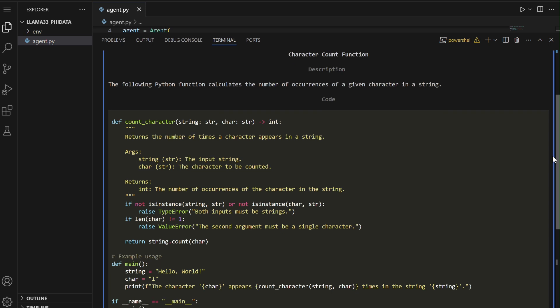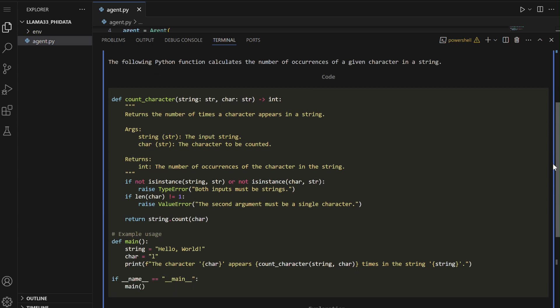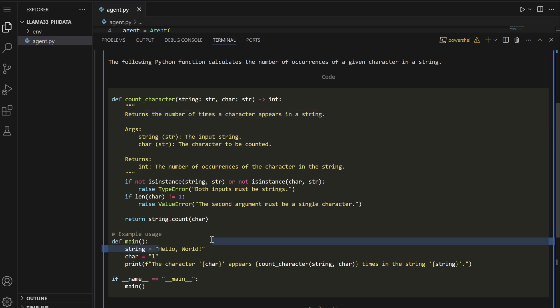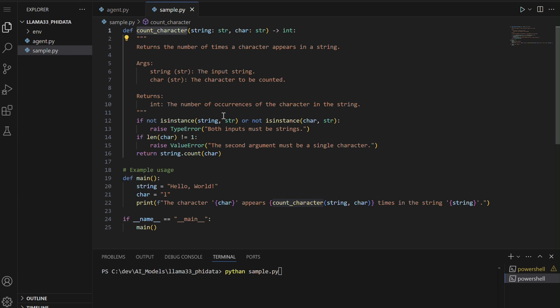LAMA 3.3 first generated an example function to count the occurrences of a character in the string 'hello world' using the character L. The demonstration shows the function accurately counting the number of times L appears in the string, which highlights the function's utility and correctness.